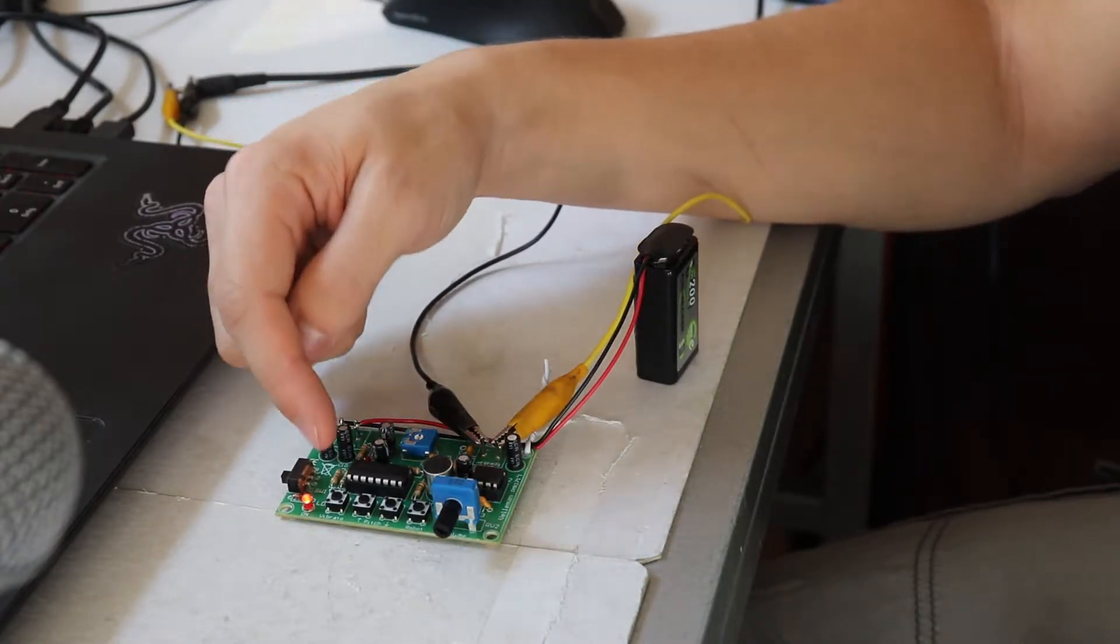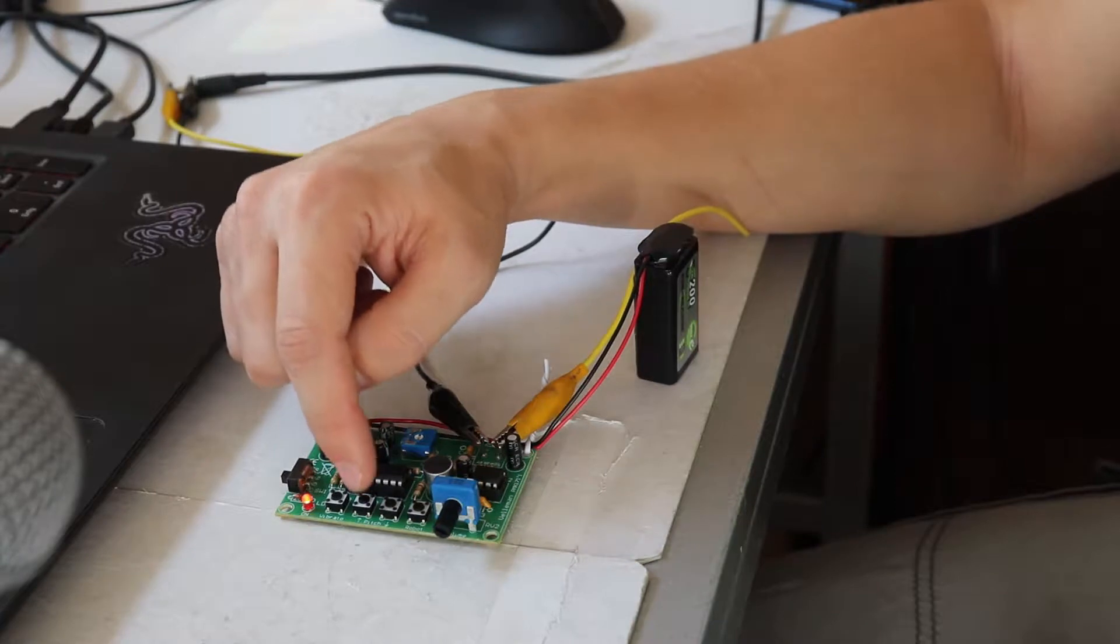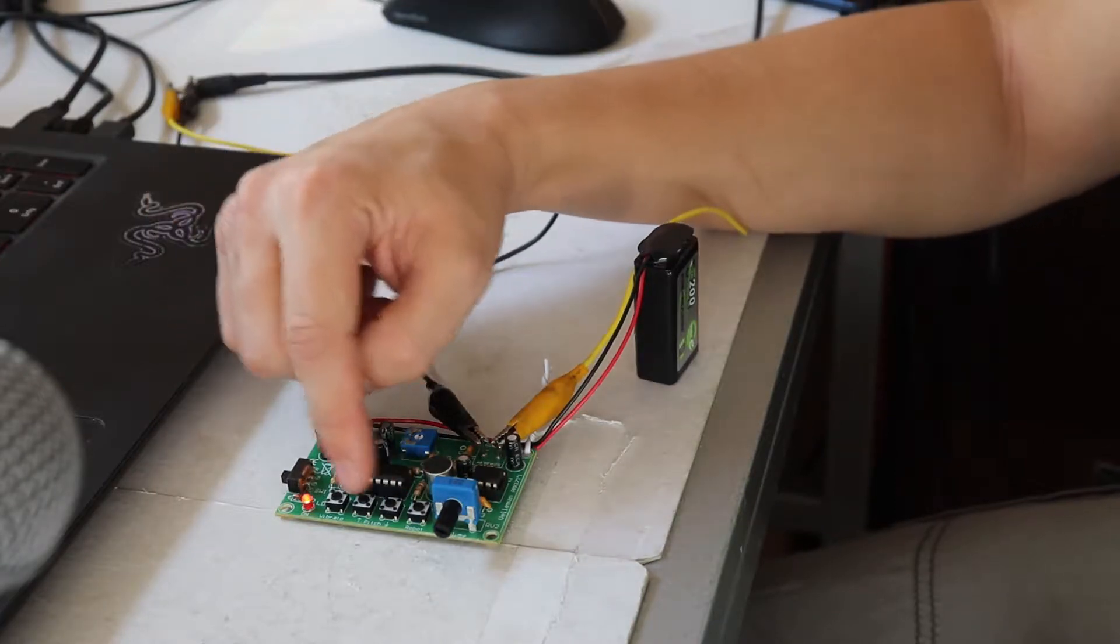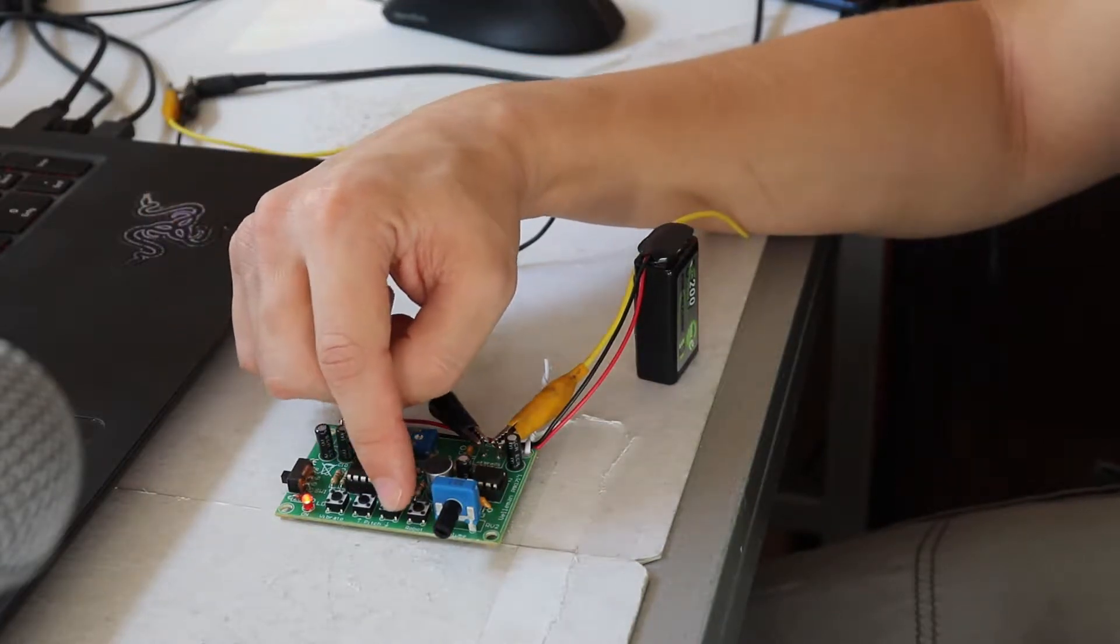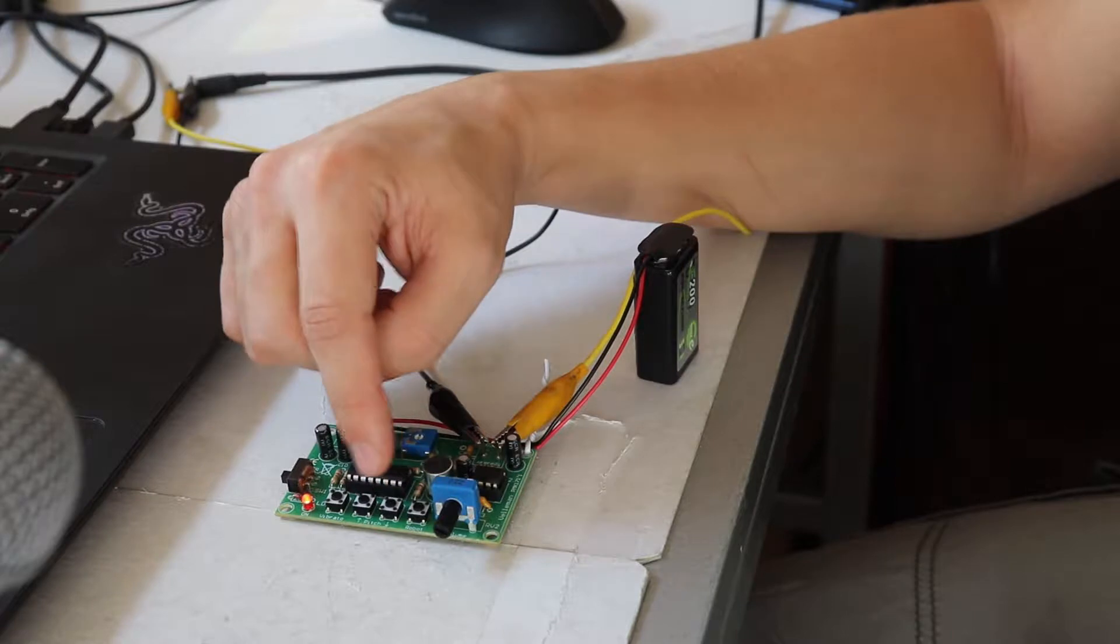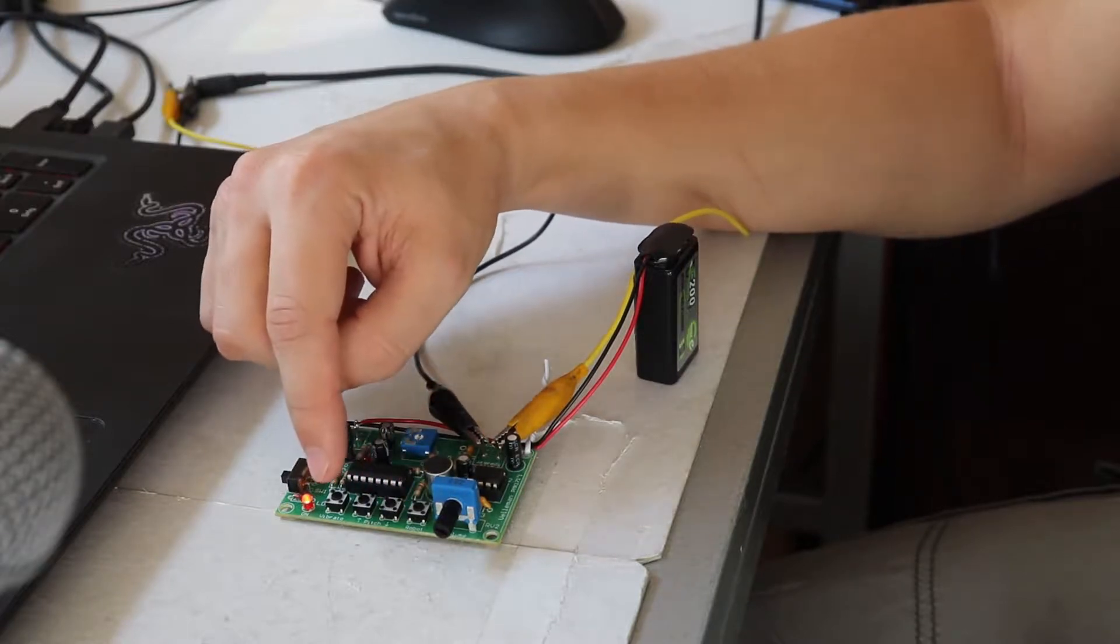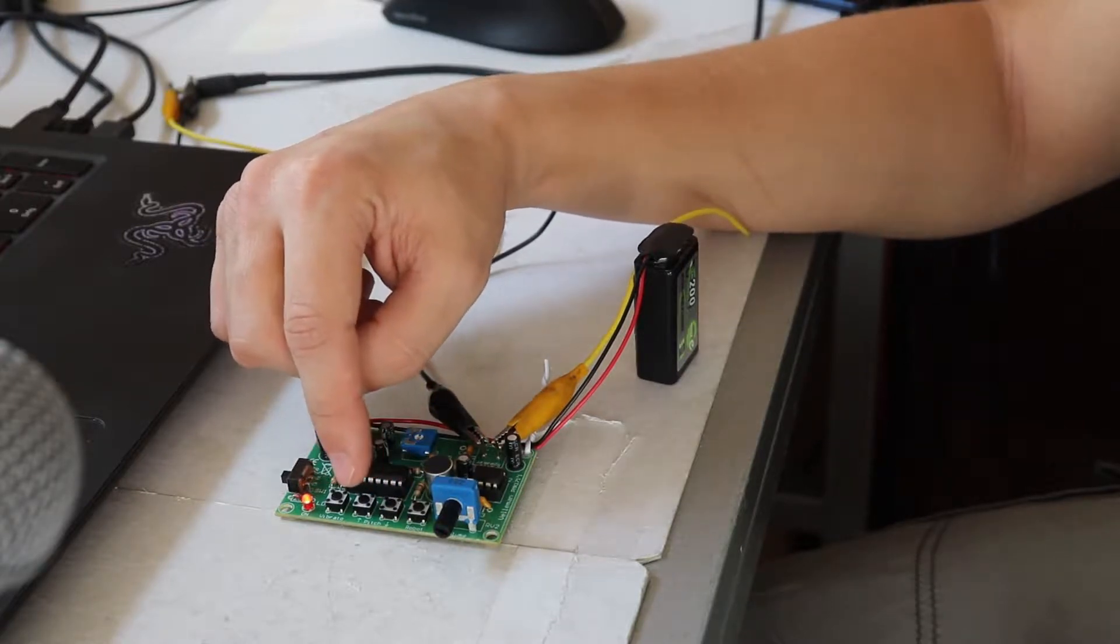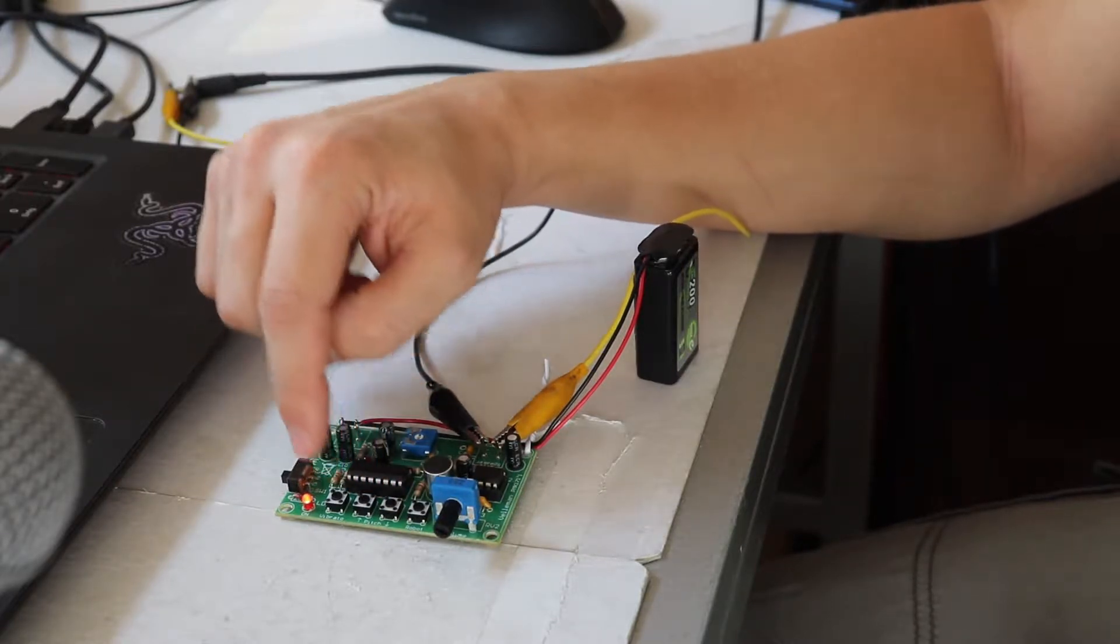The second mode is the pitch shifting. It is controlled with these two buttons and they can shift the voice up and down in seven steps.